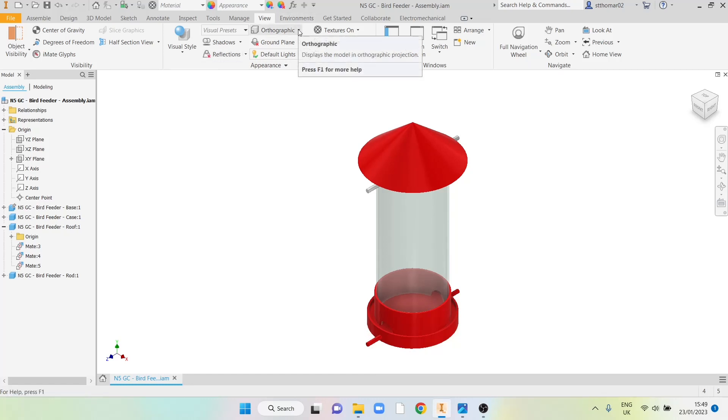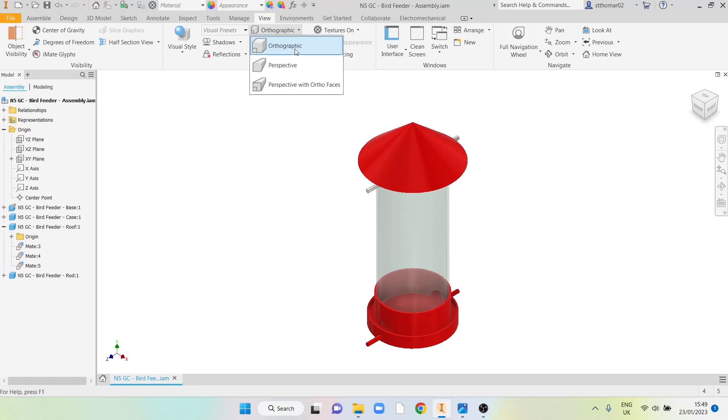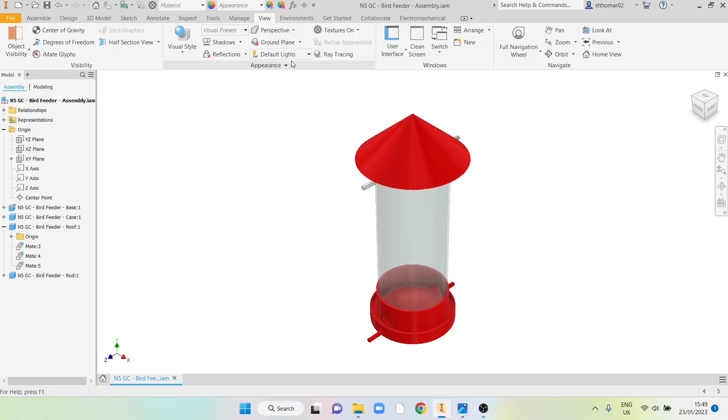Another setting worth changing is moving from orthographic to a perspective view. Initially it will look a little bit skewed but it's helpful to then be able to rotate it around because it does give you that real sense of depth to your item.